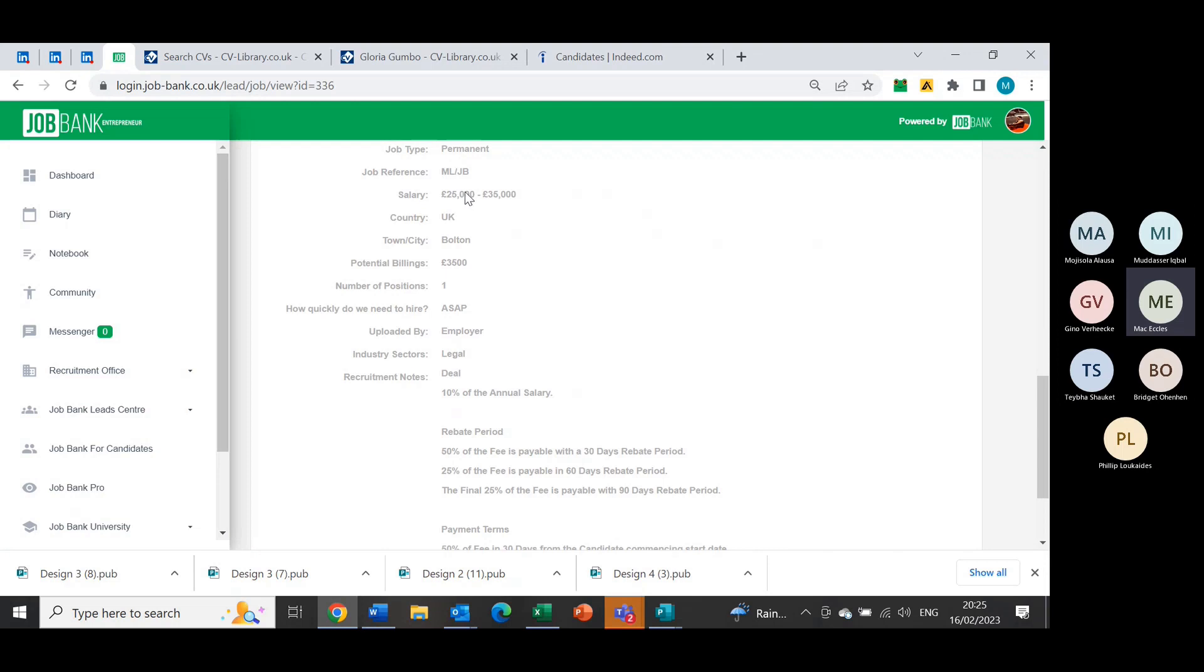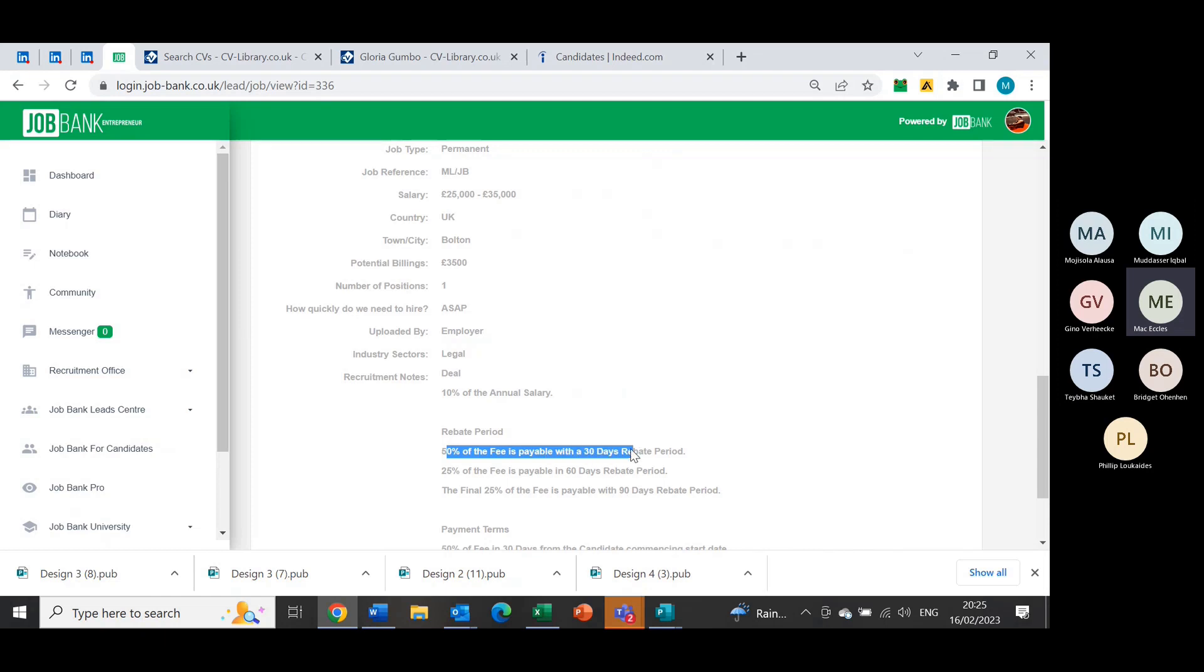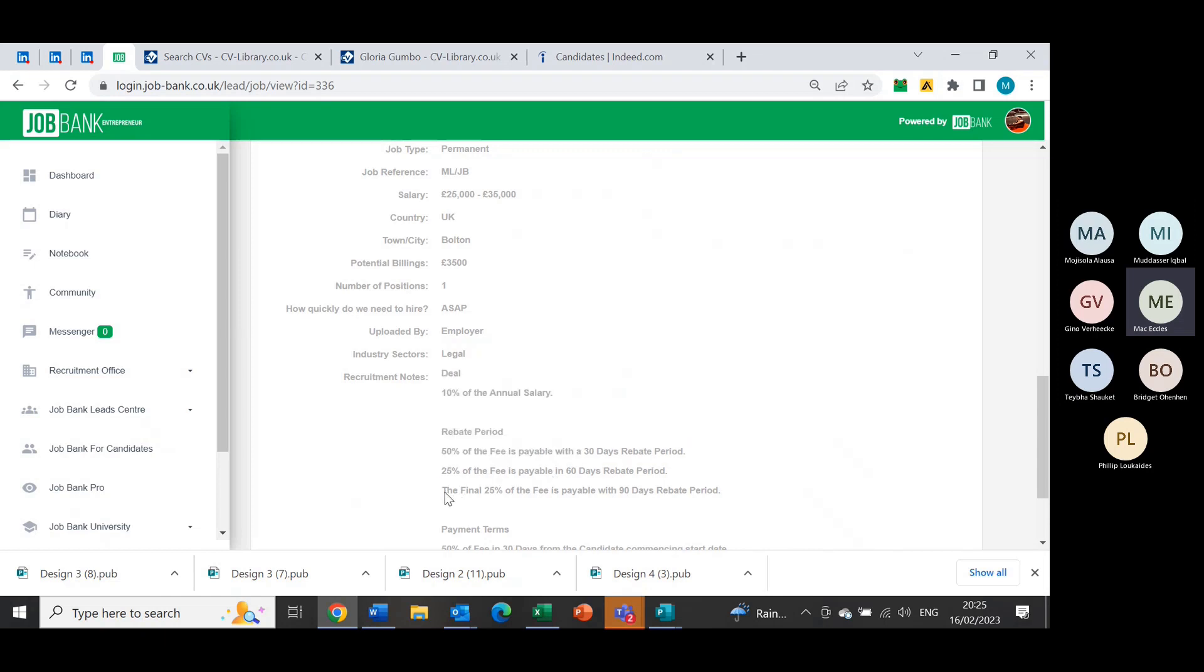In recruitment notes, you've got 10% of the annual salary rebate period, just how it's laid out in terms of agreement. In that document that we send out to these potential clients, it'll say 50% of the fees payable after 30 days, 25% after 60 days, and the final 25% after 90.